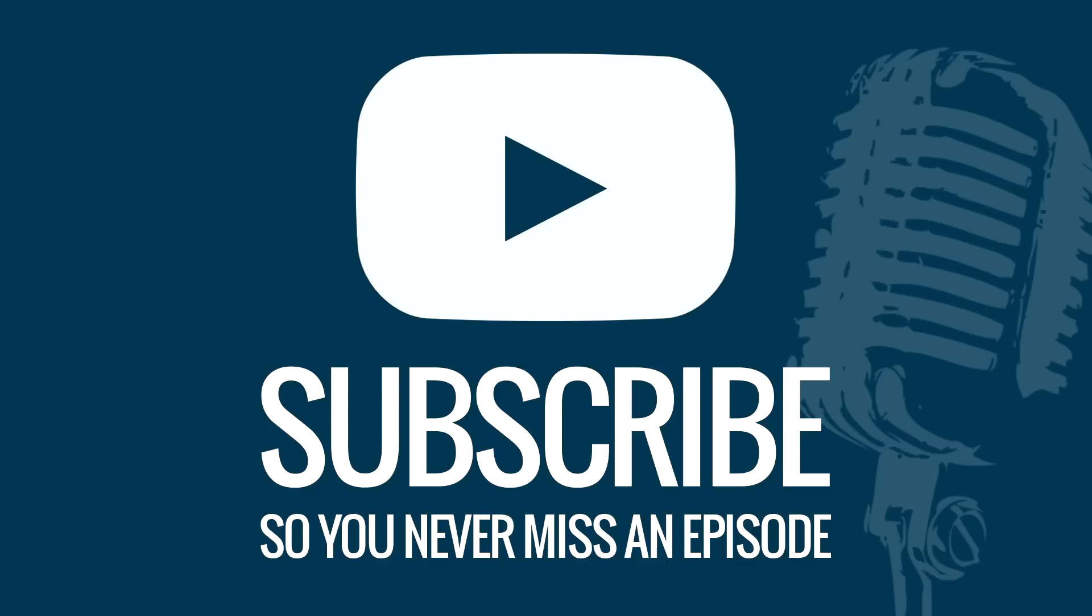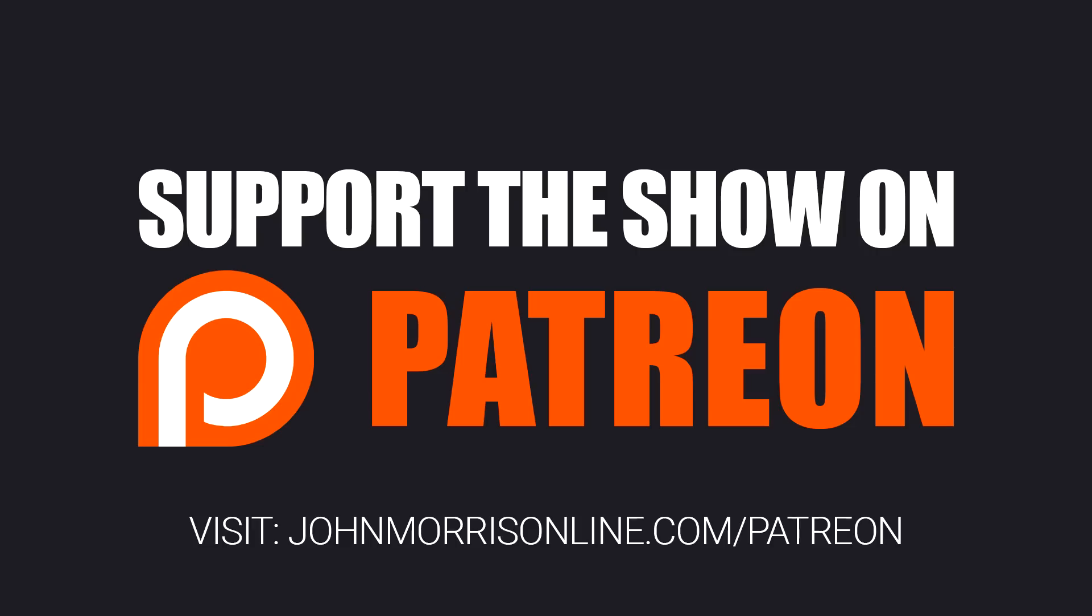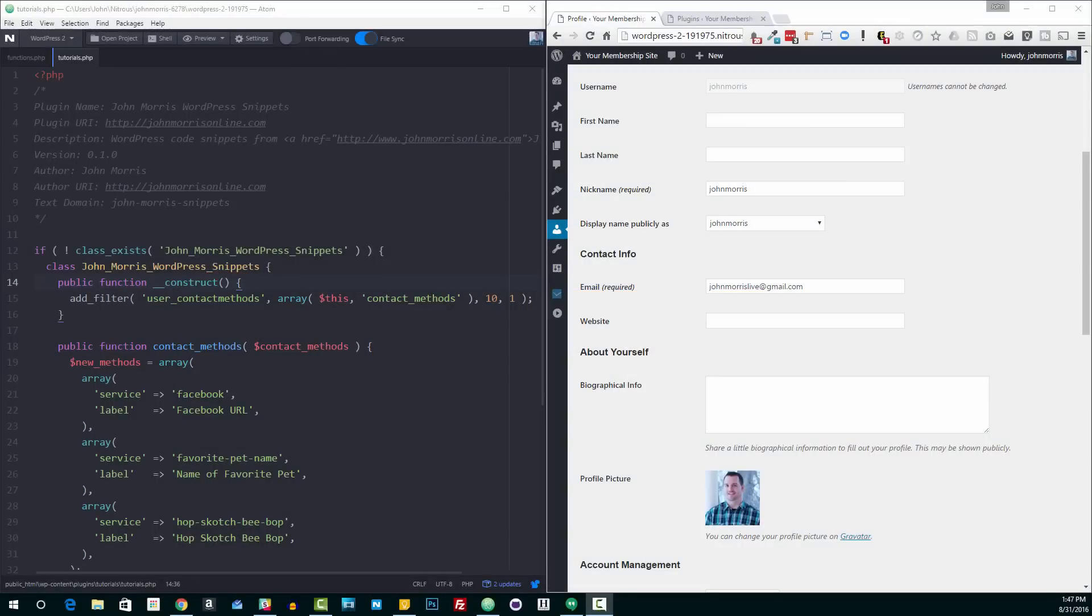Hey there, John Morris here, JohnMorrisOnline.com. In this tutorial, we're gonna talk about how to add contact fields to a WordPress user profile.